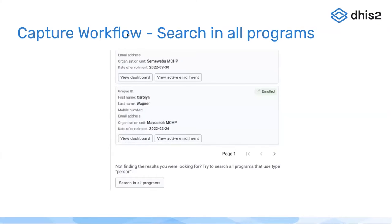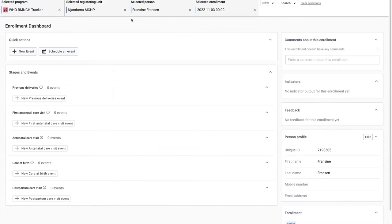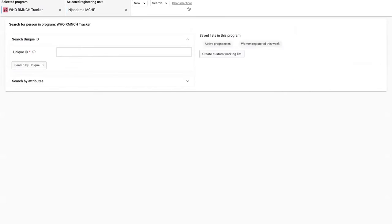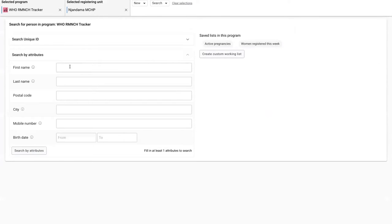We have improved the workflow of searching in all programs or expanding your search. If I go back to the search form here and type for example A,